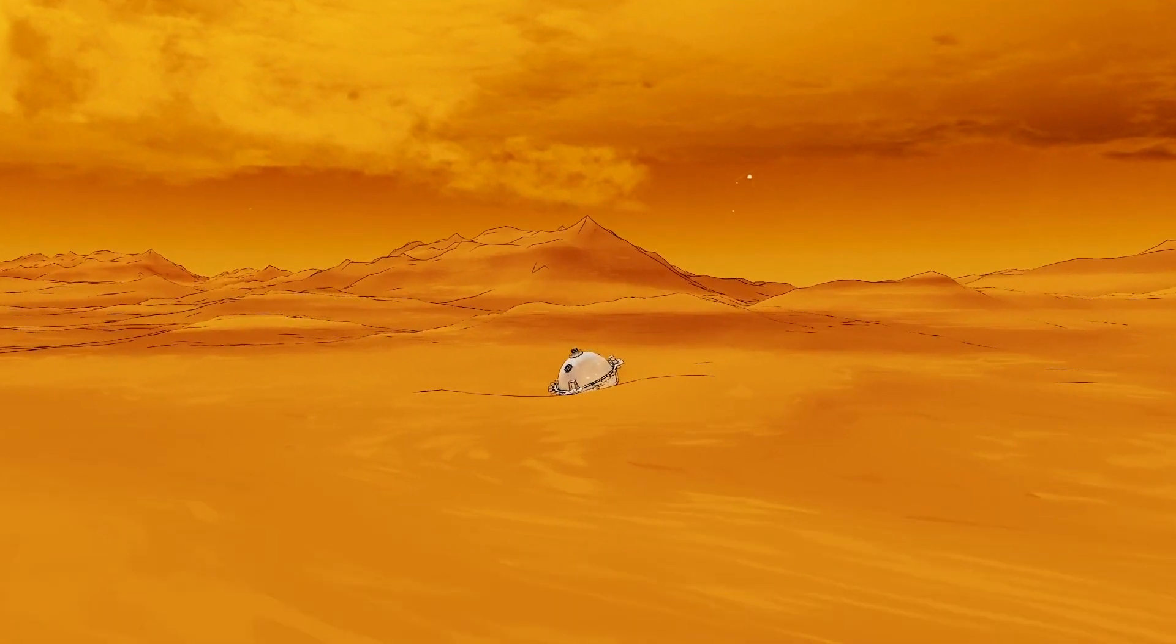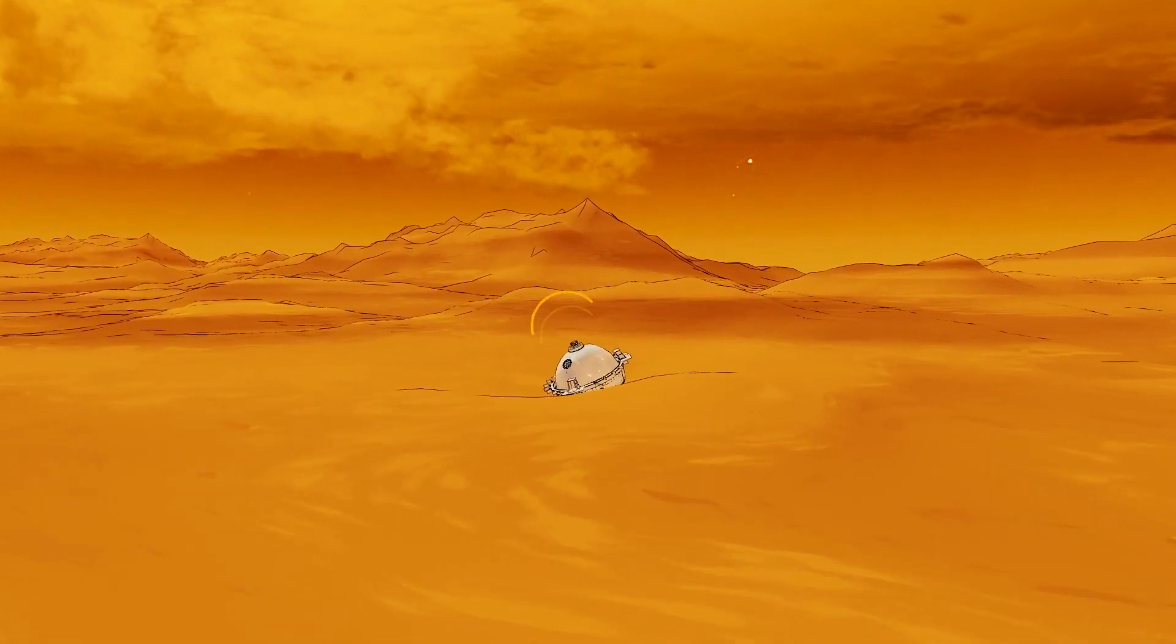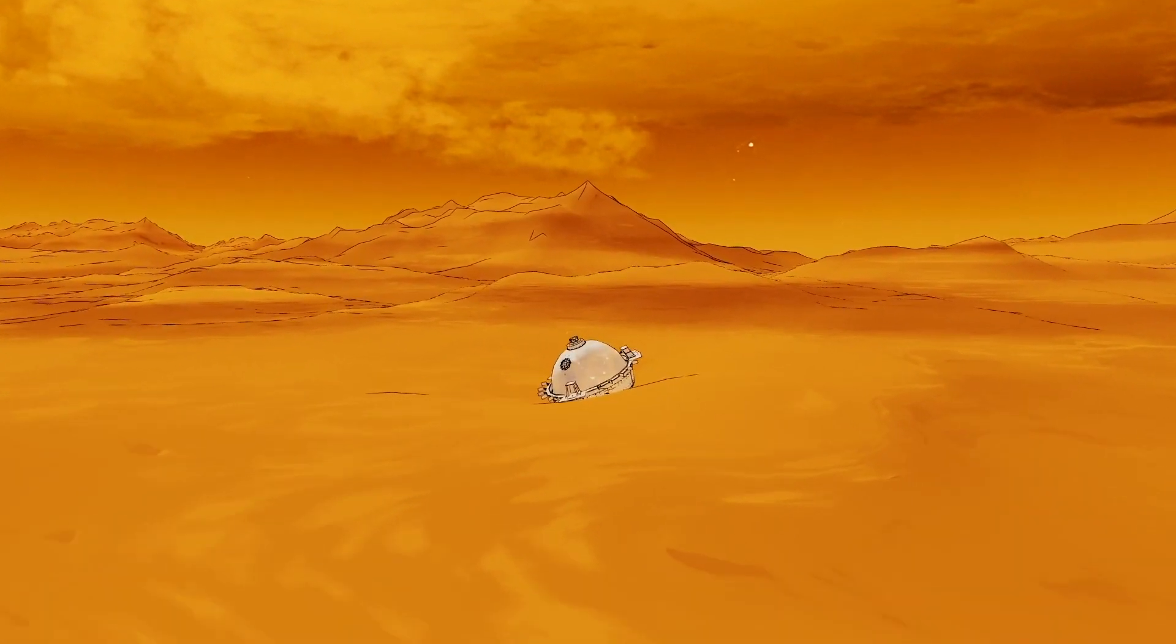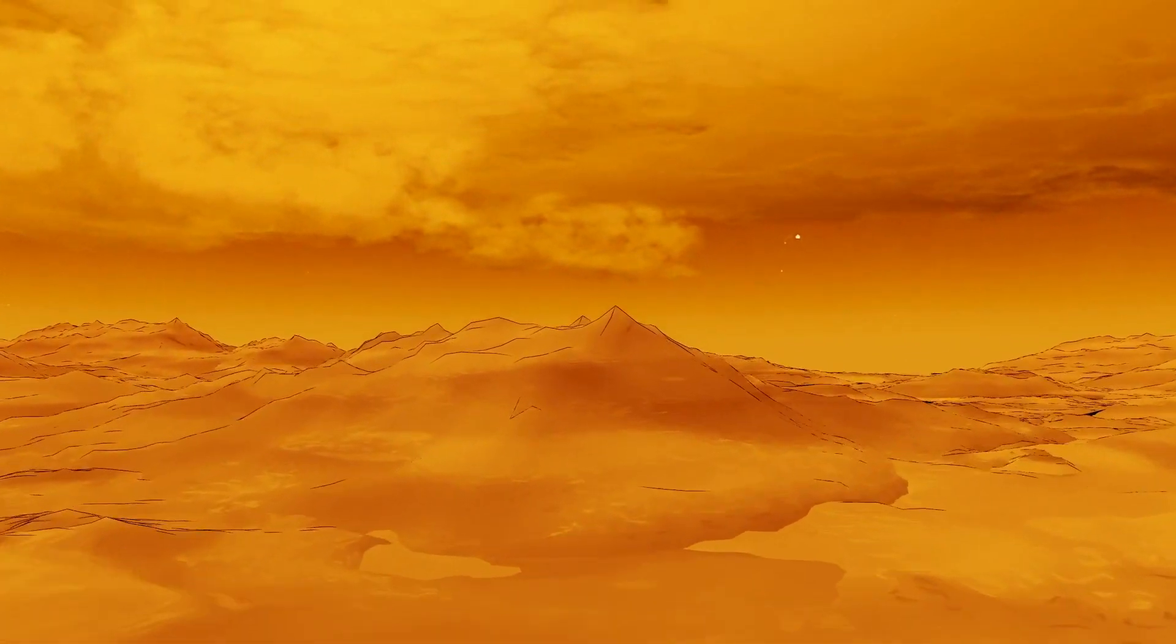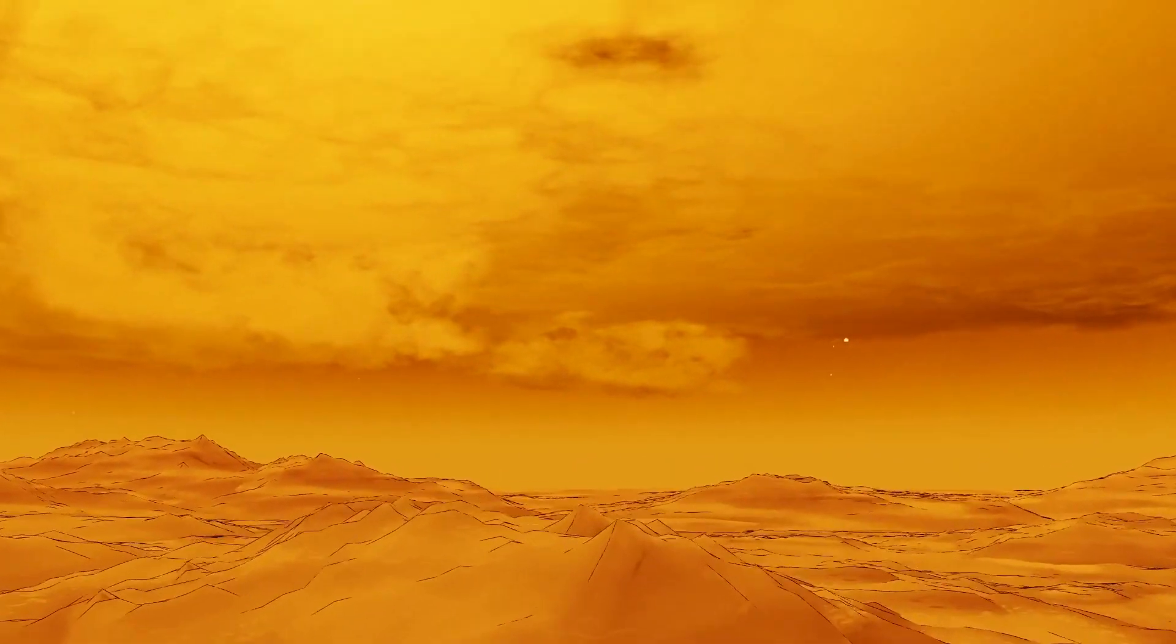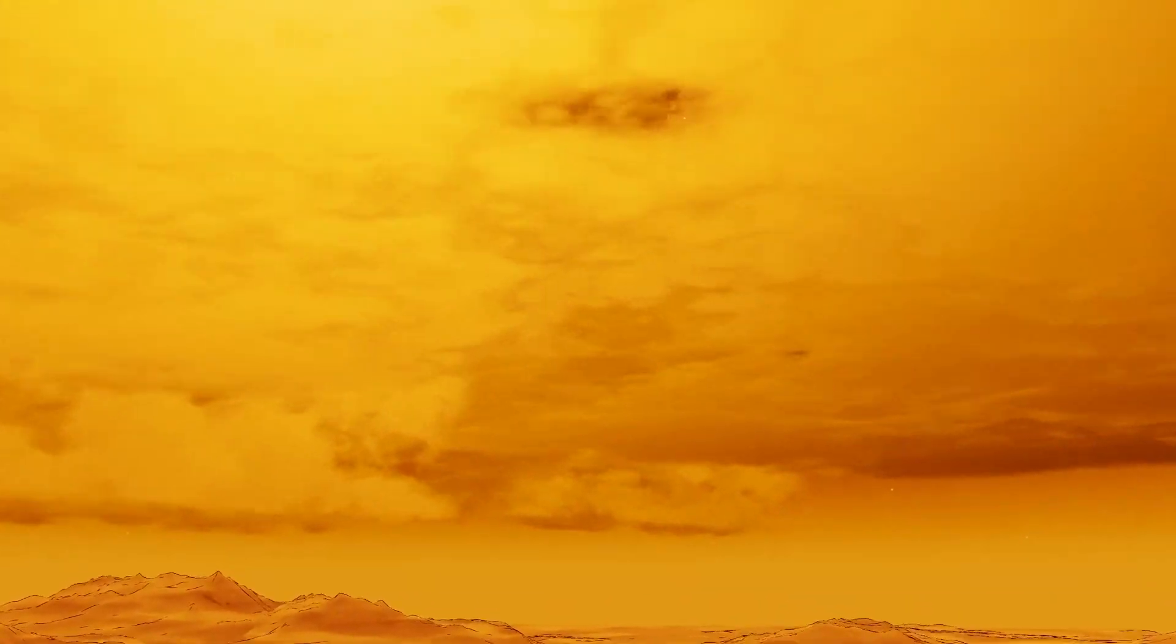The Da Vinci probe will take the first ever close-up images of rugged mountains on Venus that may preserve an earlier time.